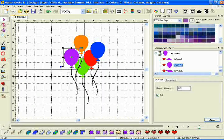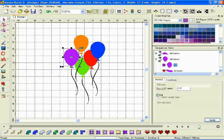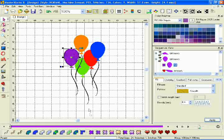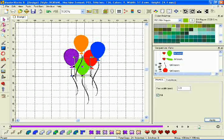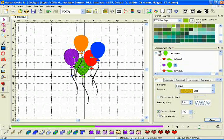The Stitch Effects bar puts all your fill options within a click of the mouse. The broad variety helps you turn your embroidery into a one-of-a-kind work of art.